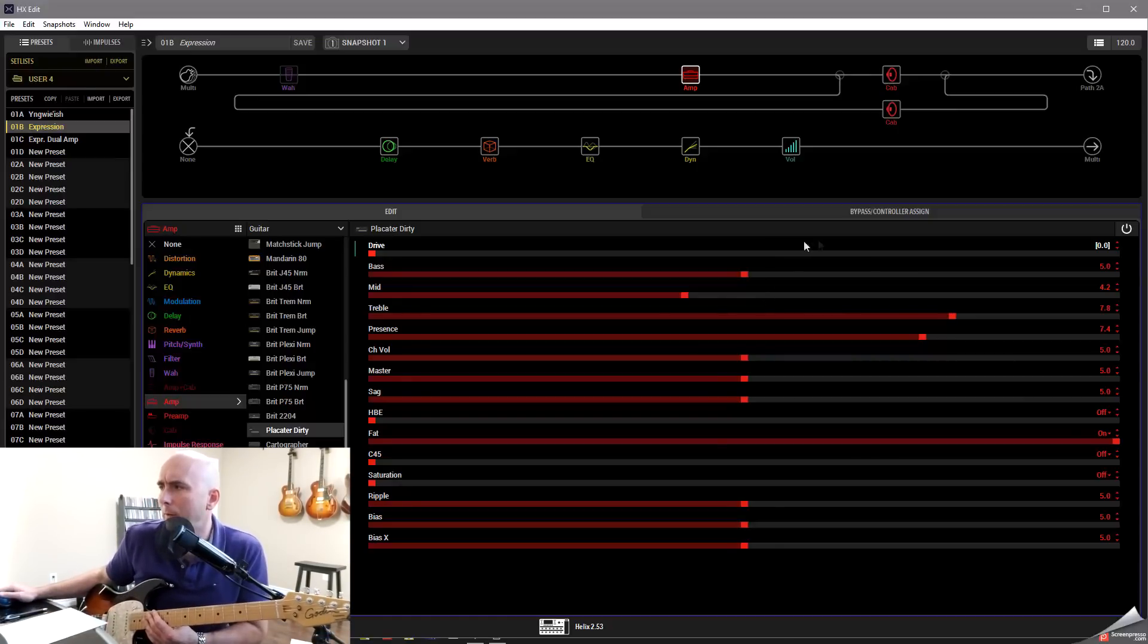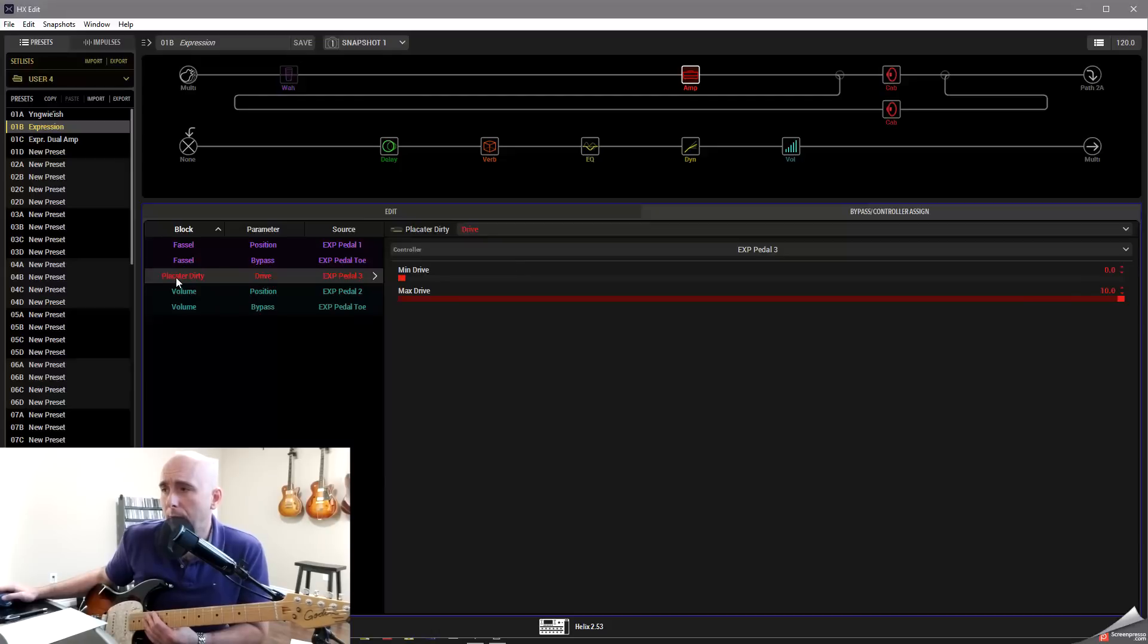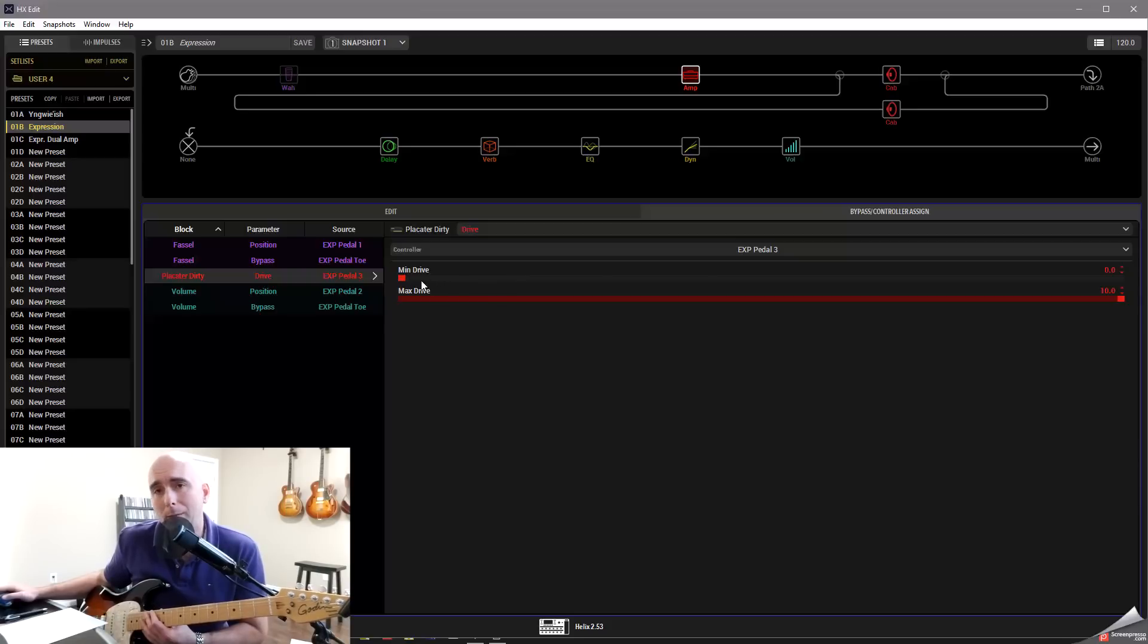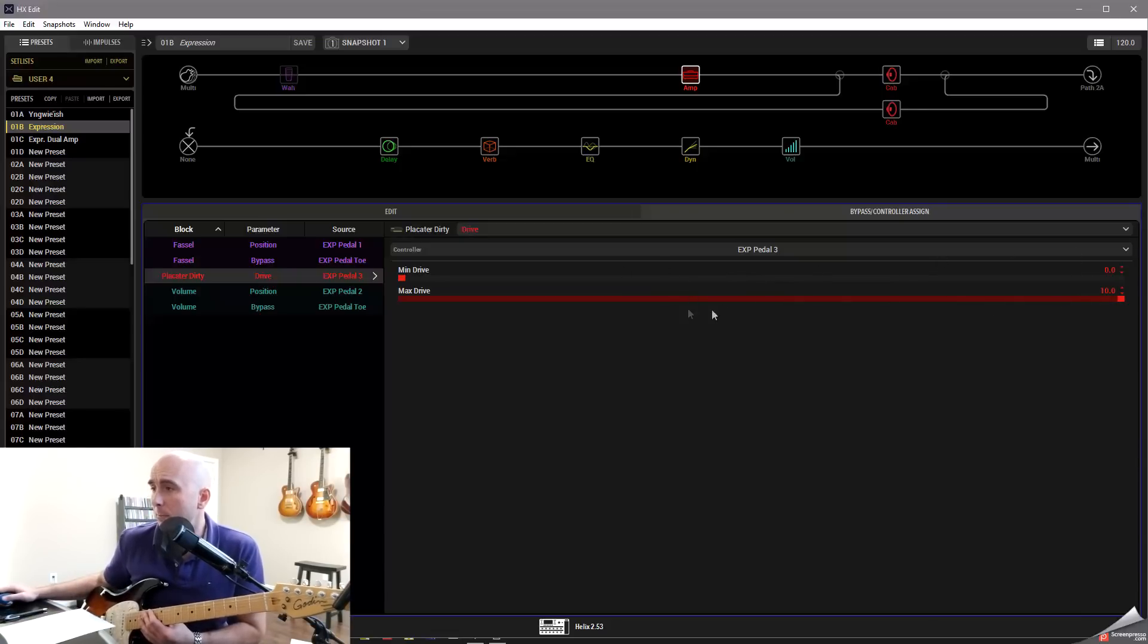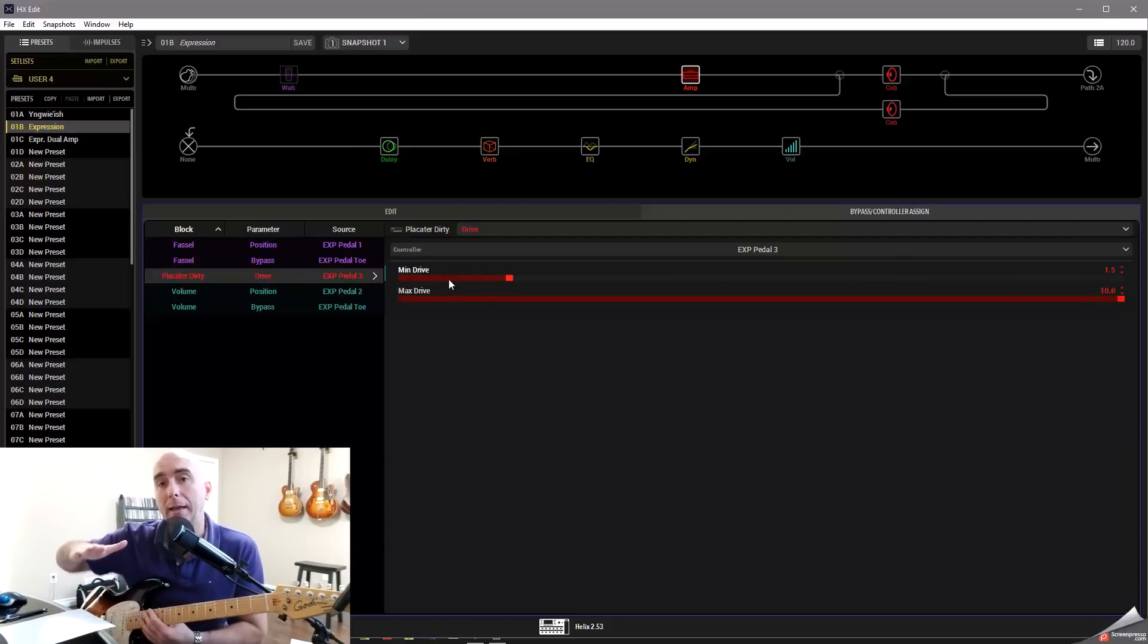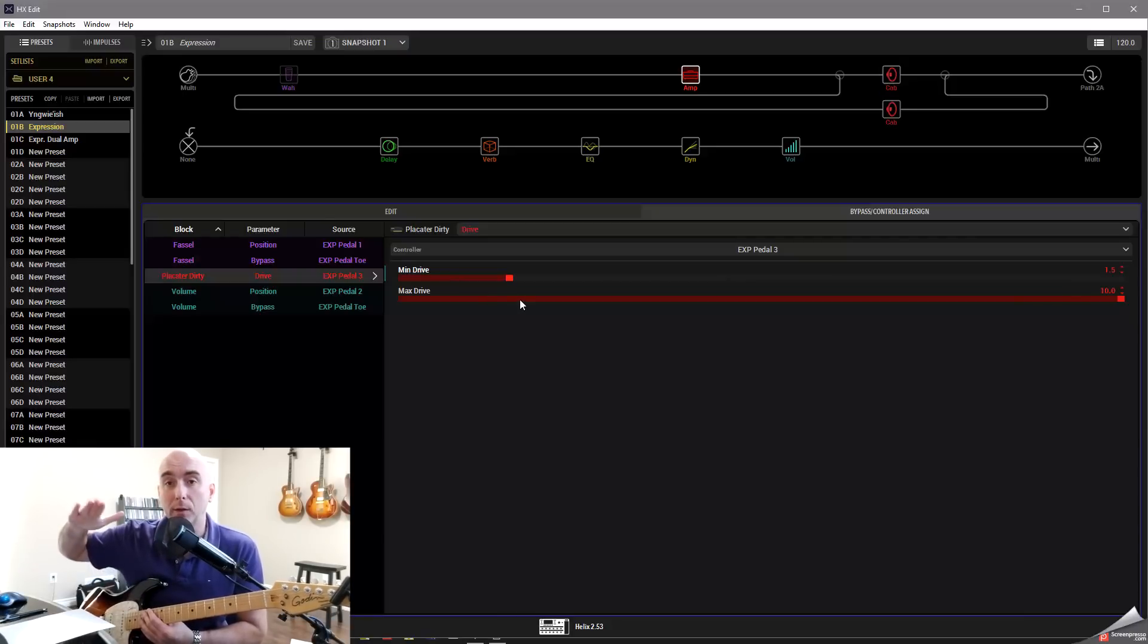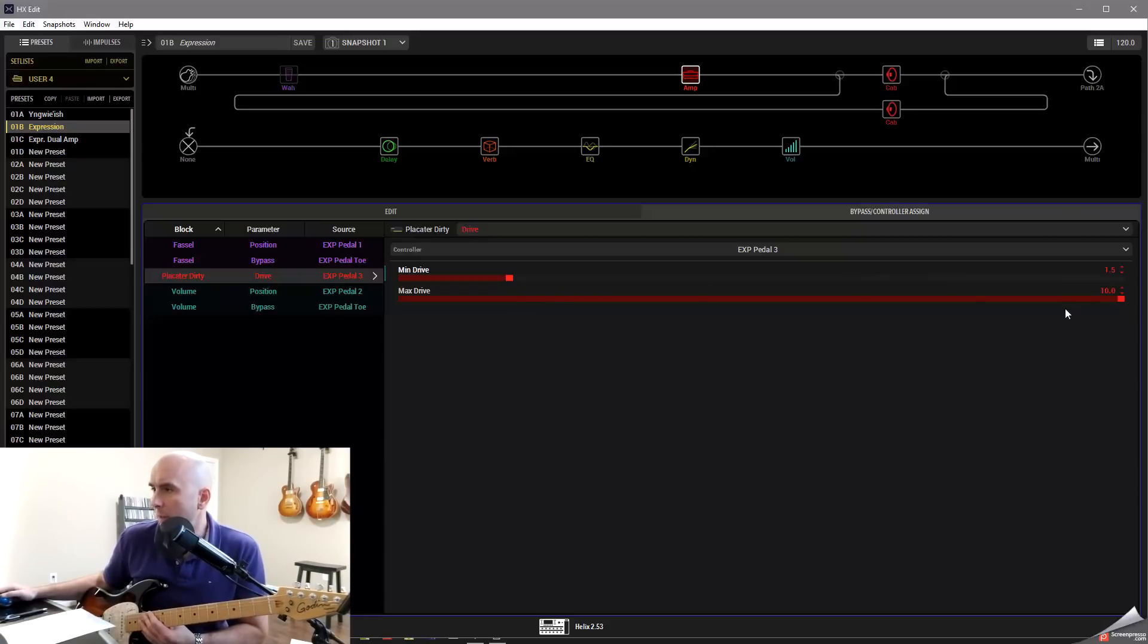What Line 6 has done in HX Edit here is they've gone to the bypass control assign tab they've given us. And what we can do, we can see here it says placator dirty with the drive parameter set to expression pedal 3. And it tells me what do I want my minimum and my maximum drive settings to be. Right now they're set to 0 to 10. But let's say that I actually just wanted the minimum setting maybe to be at 1.5. Now the minimum setting is going to be the setting when we're in the heel position of the expression pedal. The maximum setting is going to be when we're in the toe position of the expression pedal. And let's say I just wanted my maximum to be at 9.